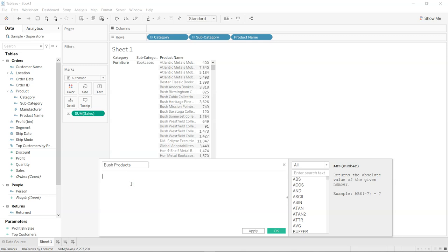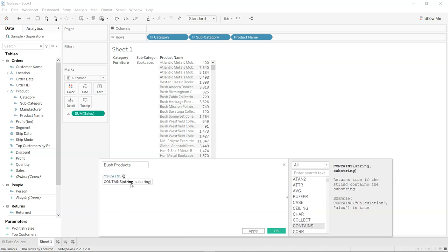And what I want to show you is the function which is contains. Contains is a function which allows us to do the searching based on the substring that we are specifying for the main string.